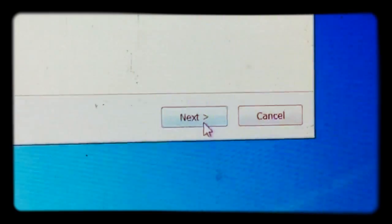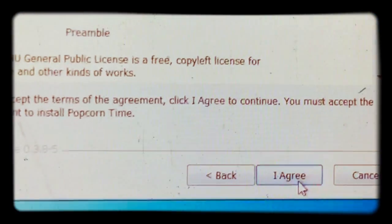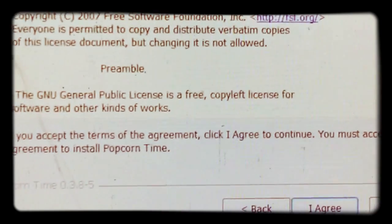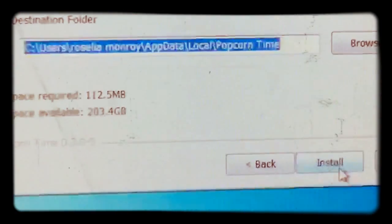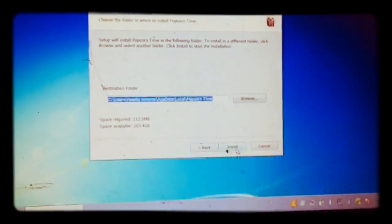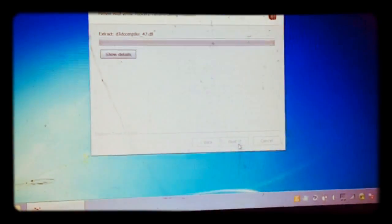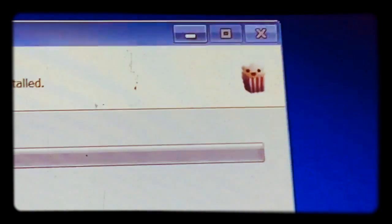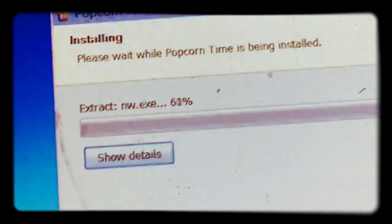You guys want to go ahead and hit next. Everything else is perfectly safe. Plus I'm doing this directly. Go ahead, hit agree, install. So it should be installing Popcorn Time. Make sure you can see Popcorn.